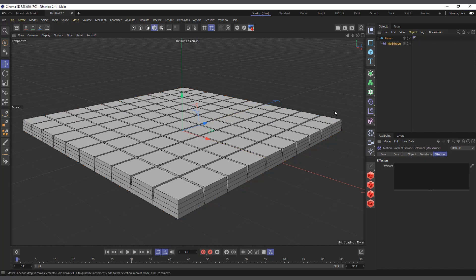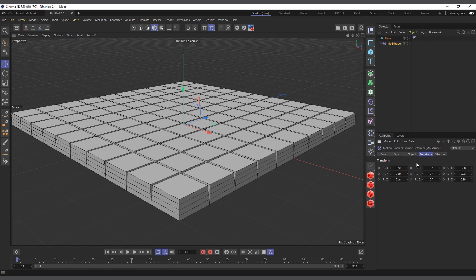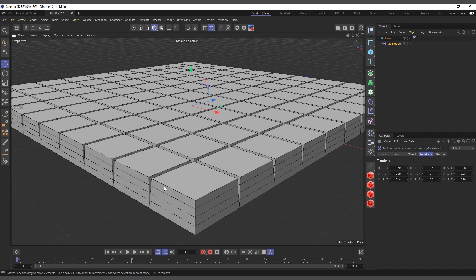The difference between this and the normal extrude or the matrix extrude is that this one gives you the ability to add MoGraph effectors and stuff. The reason it's extruding this way is — if we come to the attributes, under Transform, the position on Z is set to 5 centimeters, meaning it goes along the Z axis of the polygon normal. You can also see at the tip it scales down because the scale is set to 0.9.